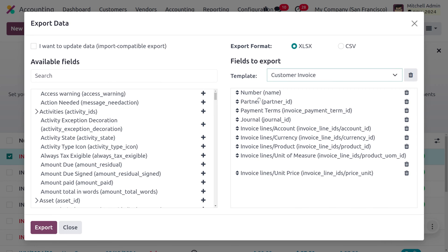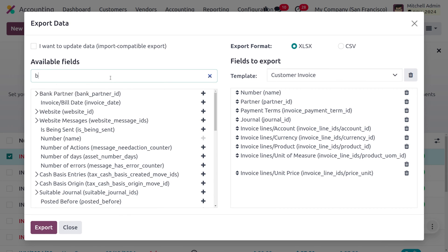In this template you can find that we require the name or sequence number of the invoice, the partner name, payment term, journal, invoice lines account, currency, and product.